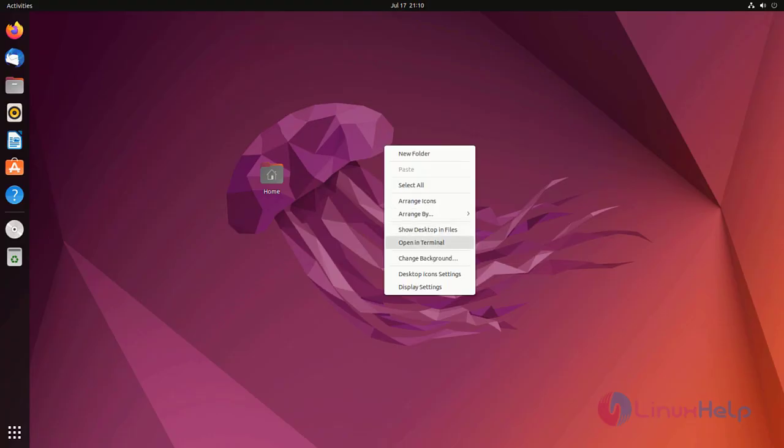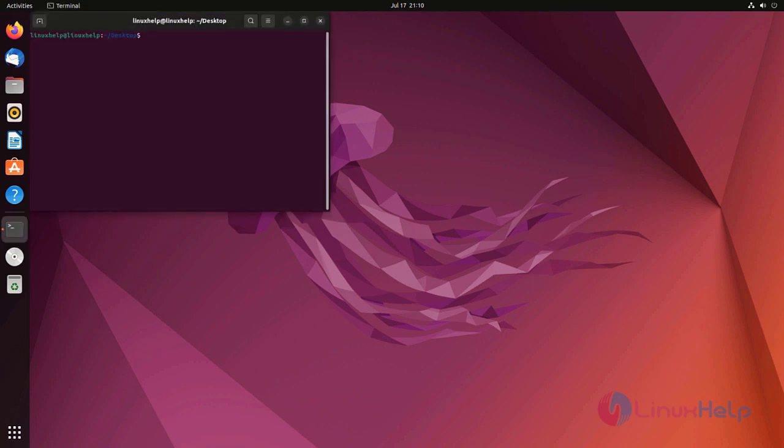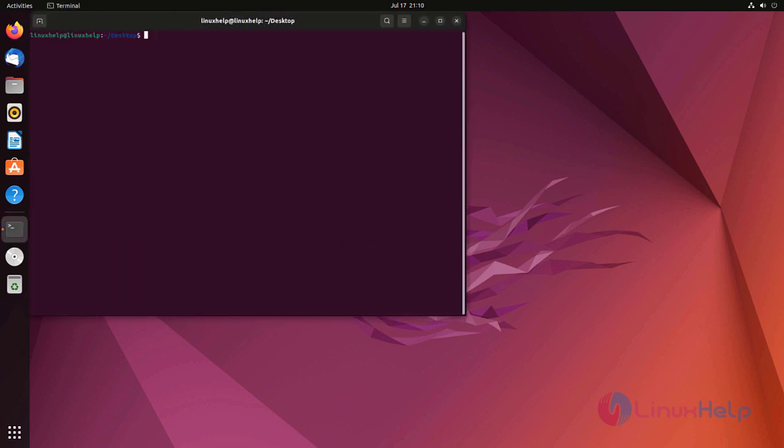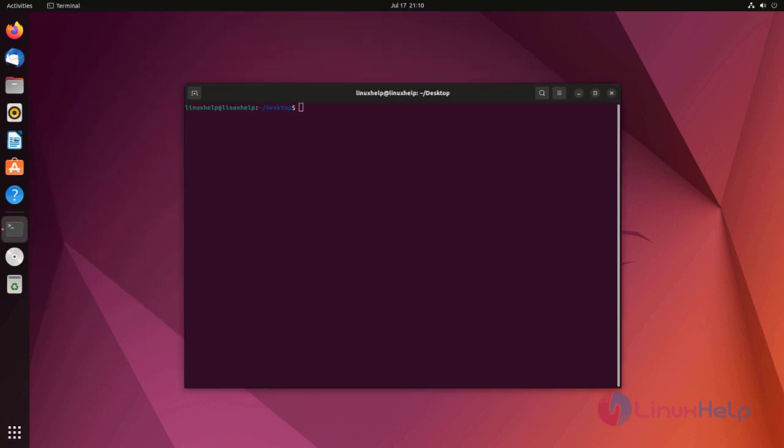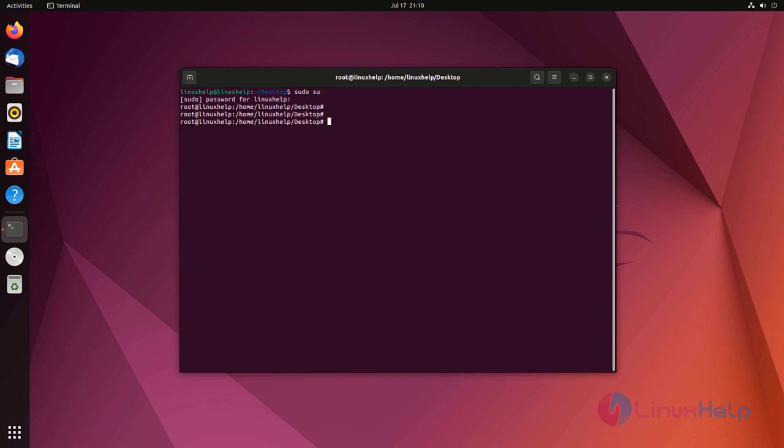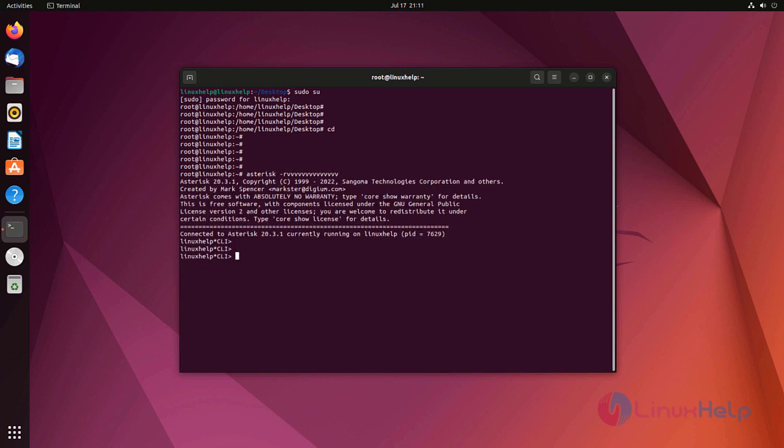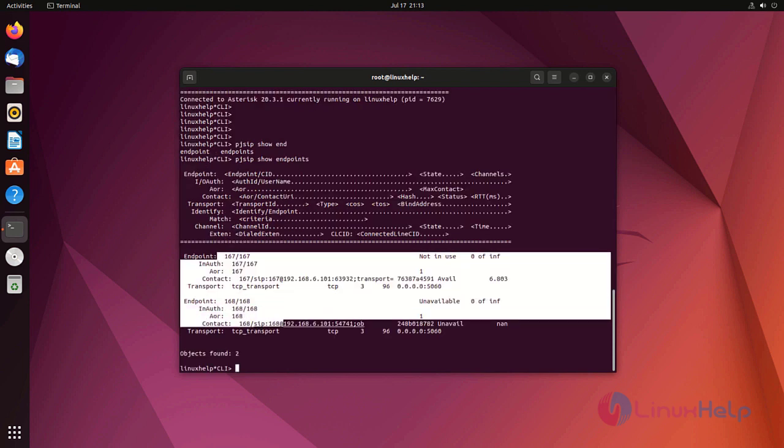Now go to the terminal. Login to the root user. Now go to the Asterisk CLI mode. Now login. Two endpoints are here.